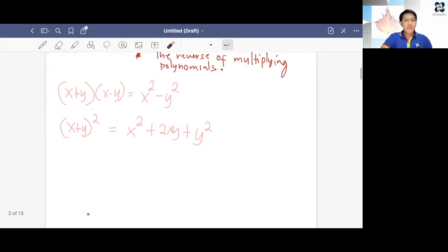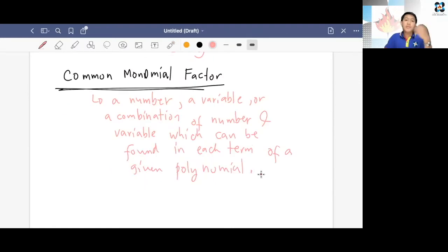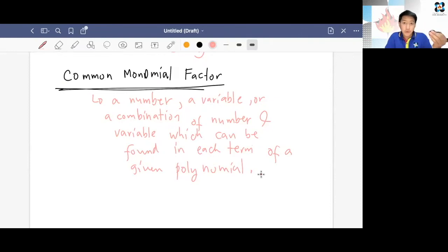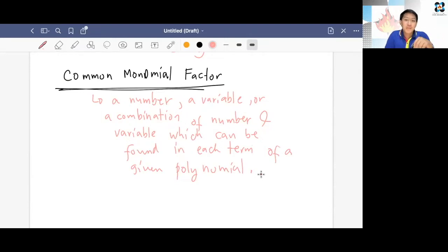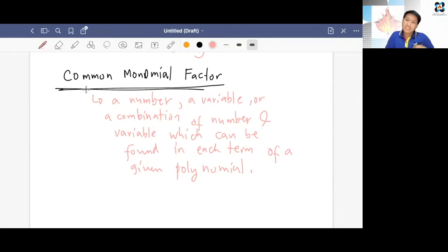Let's start with a very important concept in factoring, which is the common monomial factor. A common monomial factor is just a number, a variable, or a combination of both — a number and a variable — which can be found in each term of a given polynomial. This is like the same as GCF. Remember when you were in elementary, and during the first quarter, we talked about greatest common factor, so they are kind of related because in this case we're dealing with variables, and sometimes variables and numbers.